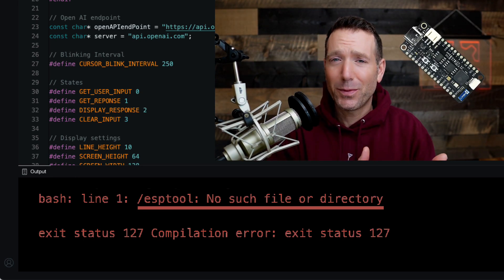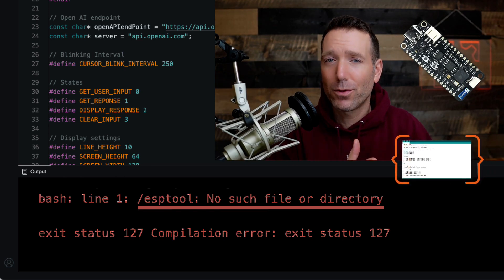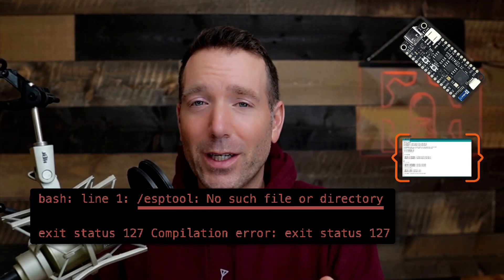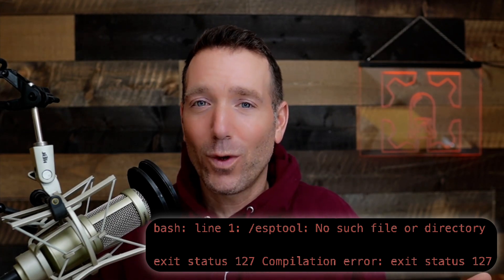I've got an ESP32 board and I just want to upload. Maybe you're getting this error with the Arduino IDE 2.0 — you've been uploading to ESP a bunch, and then all of a sudden one day, bam, you get this error. What's going on?